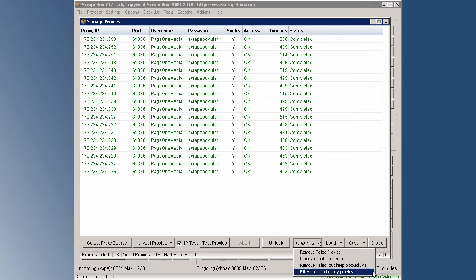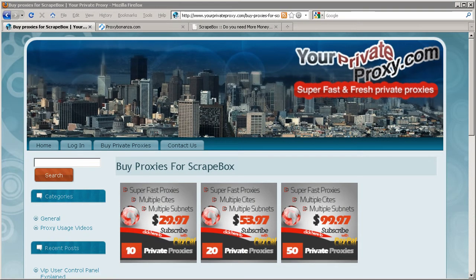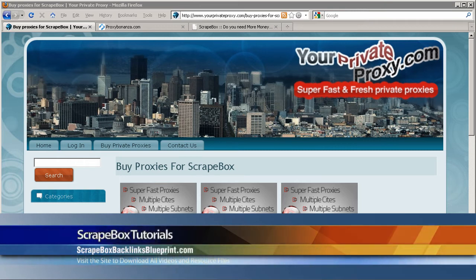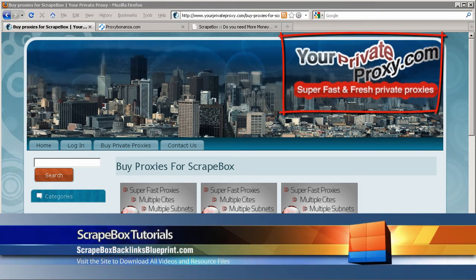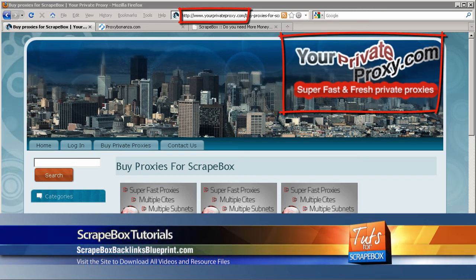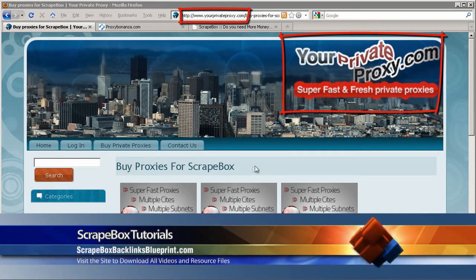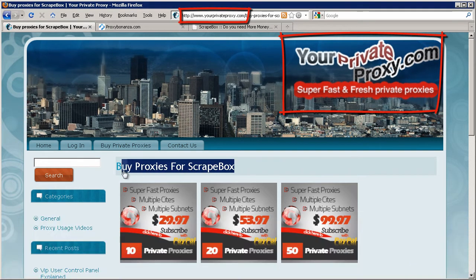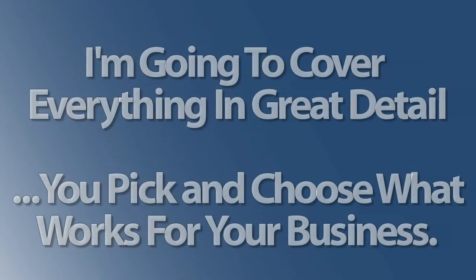And then our last option is to filter out high latency proxies. With yourprivateproxy.com, those proxies are already lightning fast, they are pretty much under 500 milliseconds. And I highly recommend yourprivateproxy.com not just because of the speed but because they already know about us Scrapebox users and they welcome us with open arms, so I recommend them.